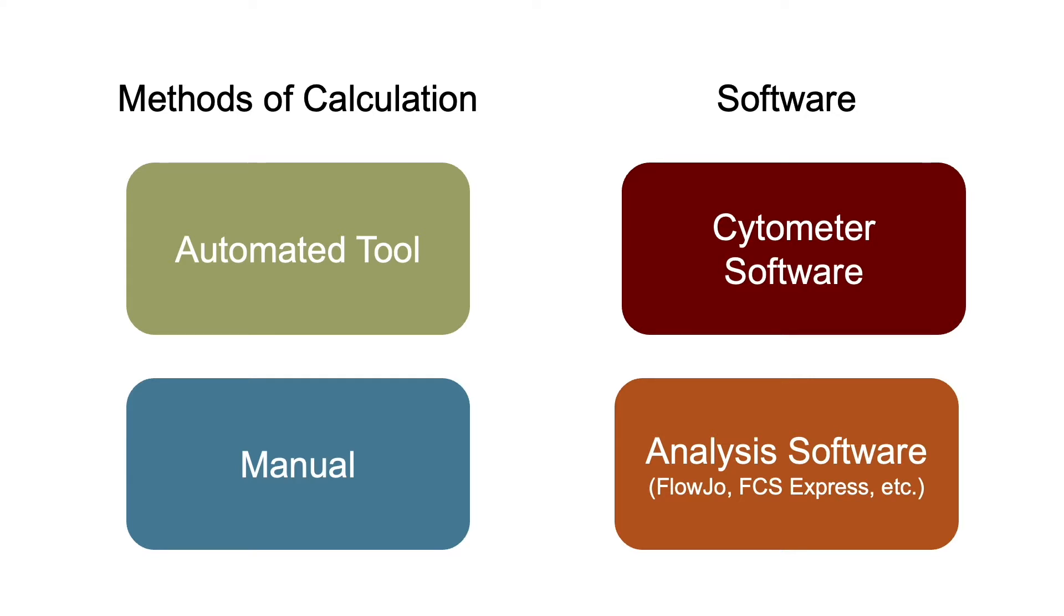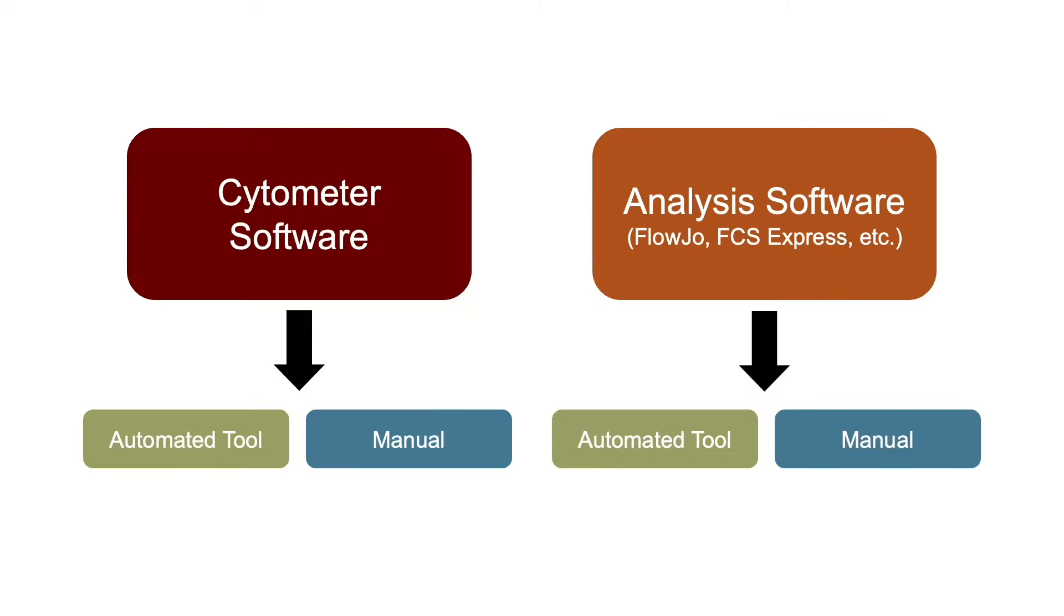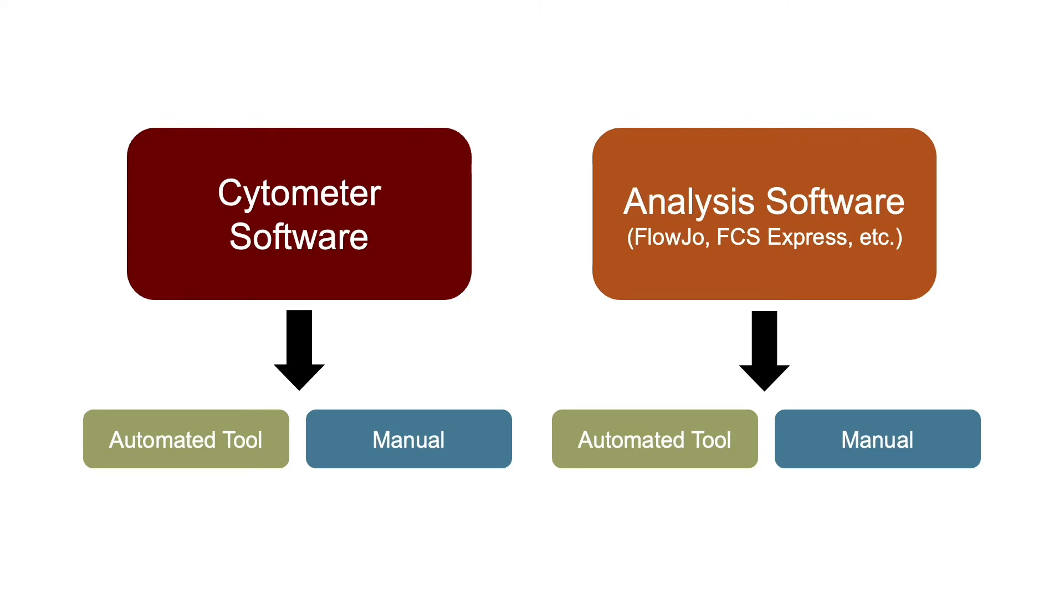Really the setup looks something like this where we have both automated compensation tools and ways to manually modify compensation in both the cytometer and analysis software applications. Now you're probably wondering if one software is better than the other, and in general I would say no. Instead I've come up with three different questions to help you decide which route is going to work out best for you.